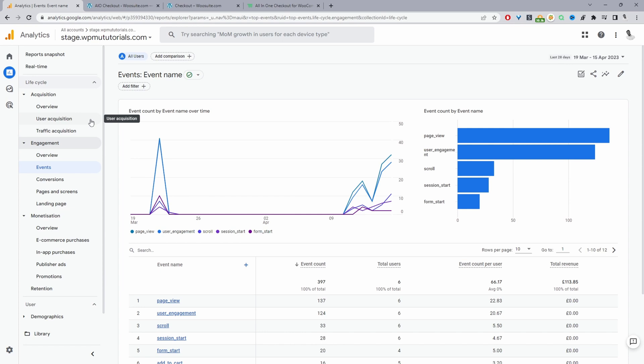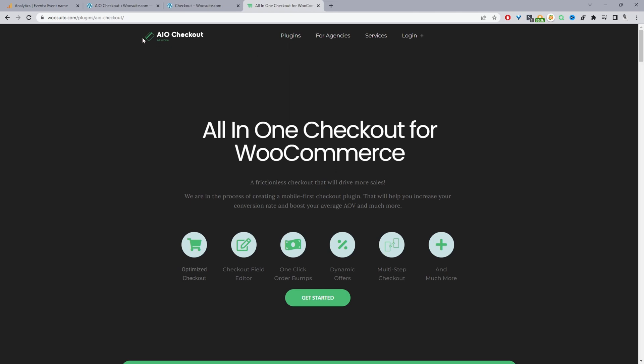So I'll quickly show you how you can get your site ready for Google Analytics 4, and it will only take a few clicks. If you want to create a similar setup on your WooCommerce store, the first thing we need to do is head over to WooSuite.com and download the all-in-one checkout plugin for WooCommerce.